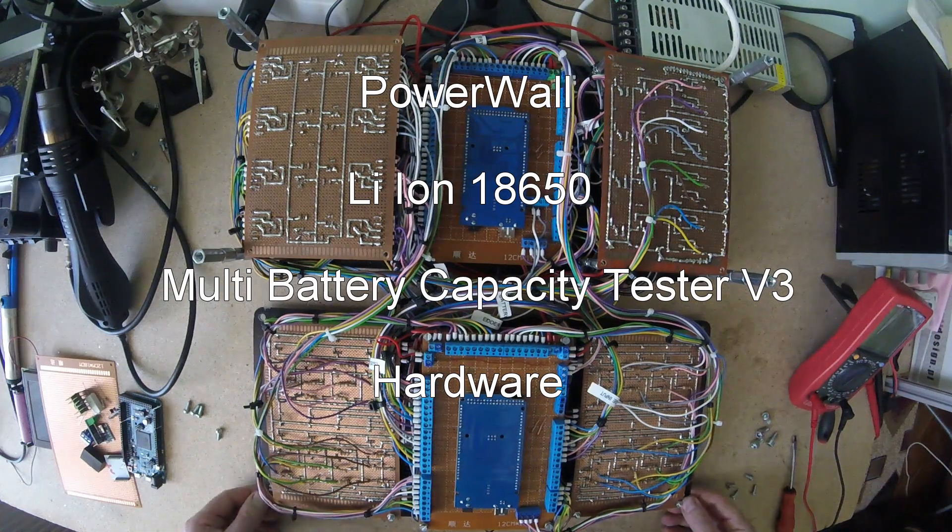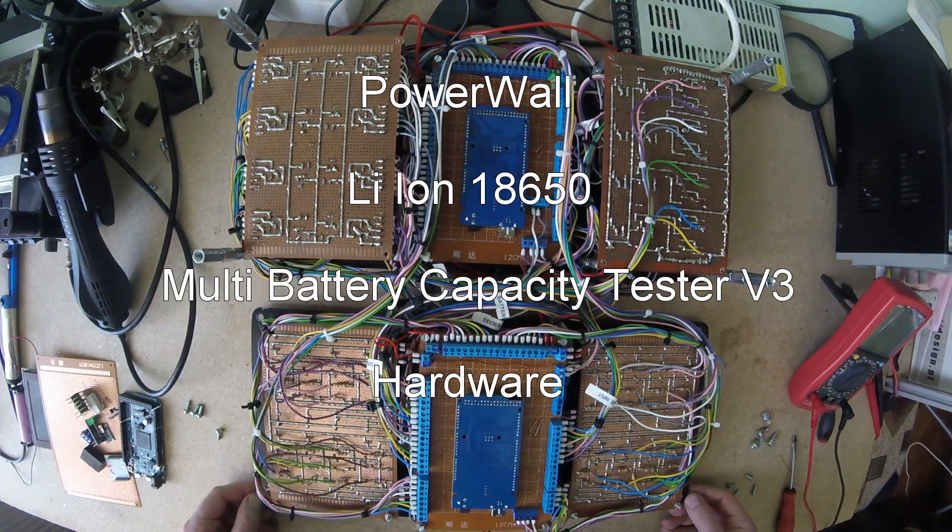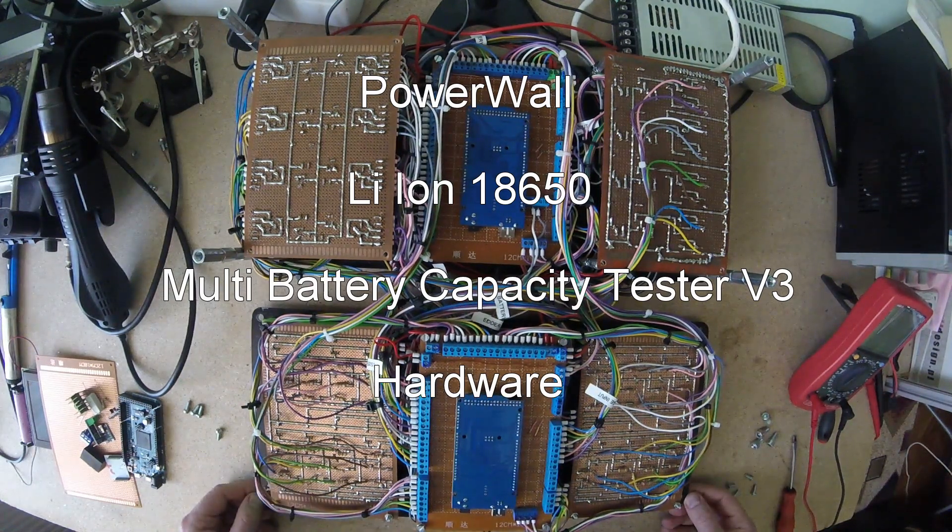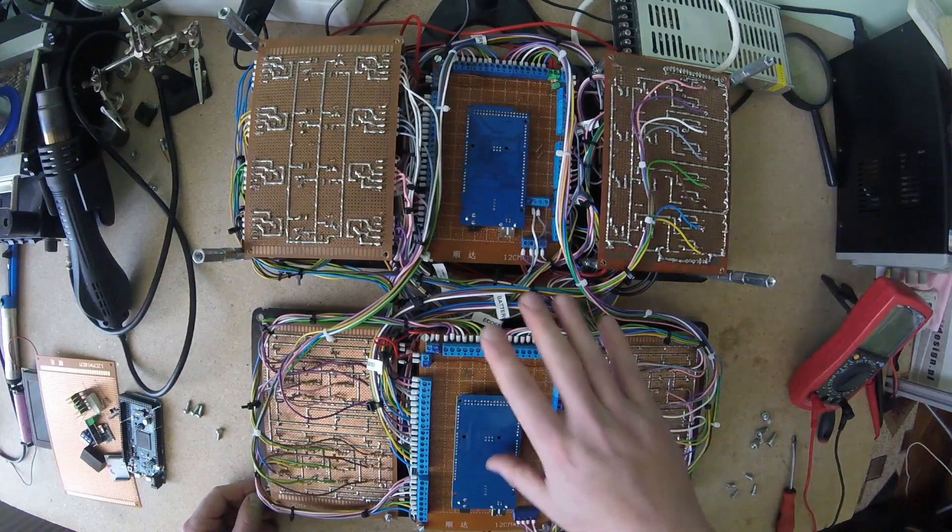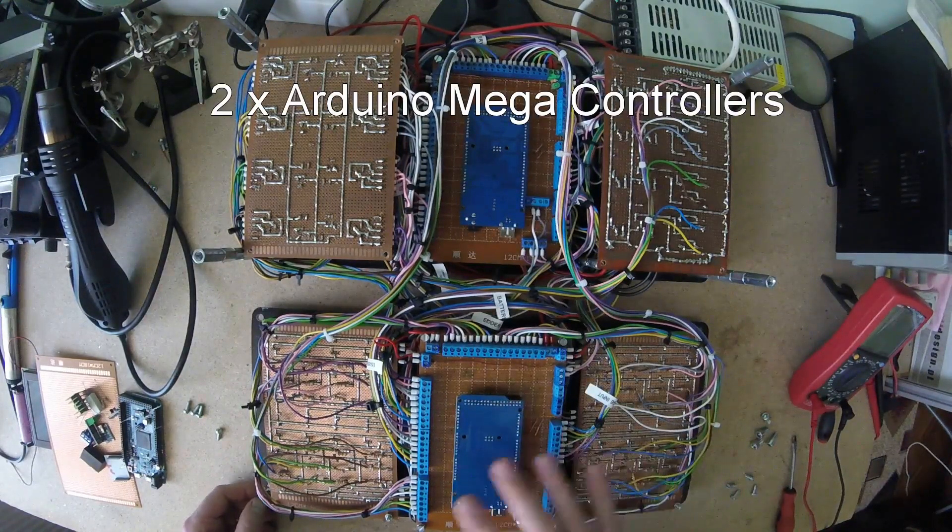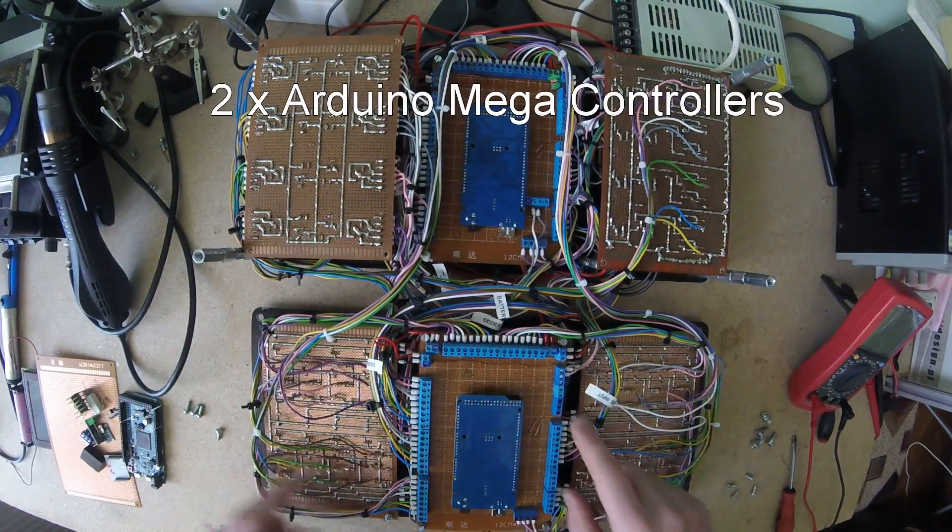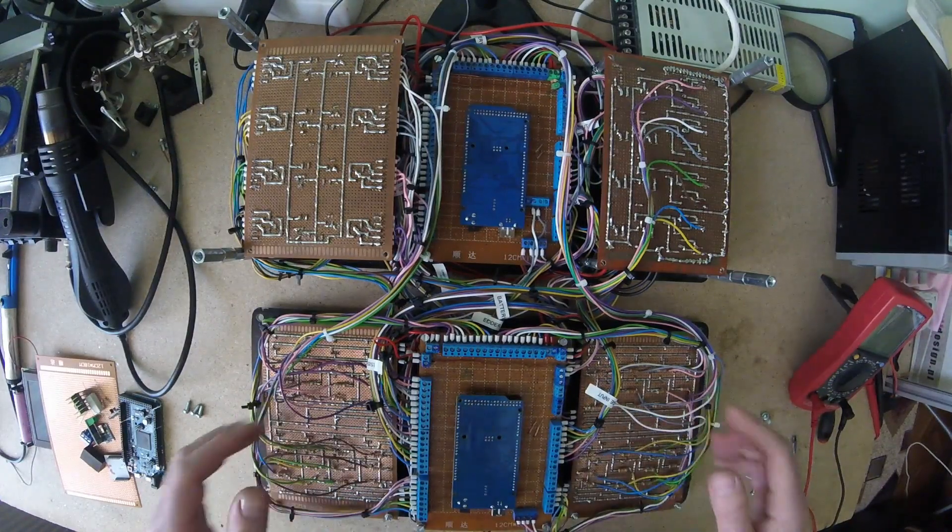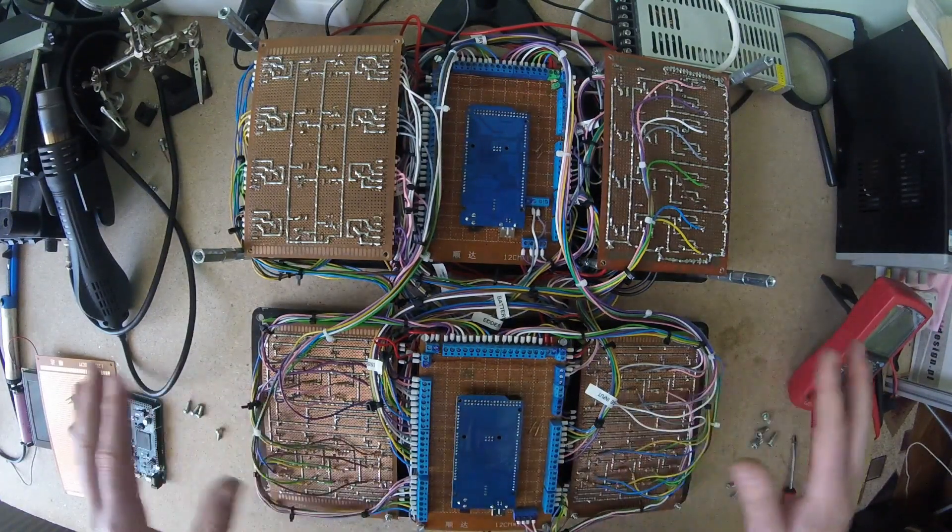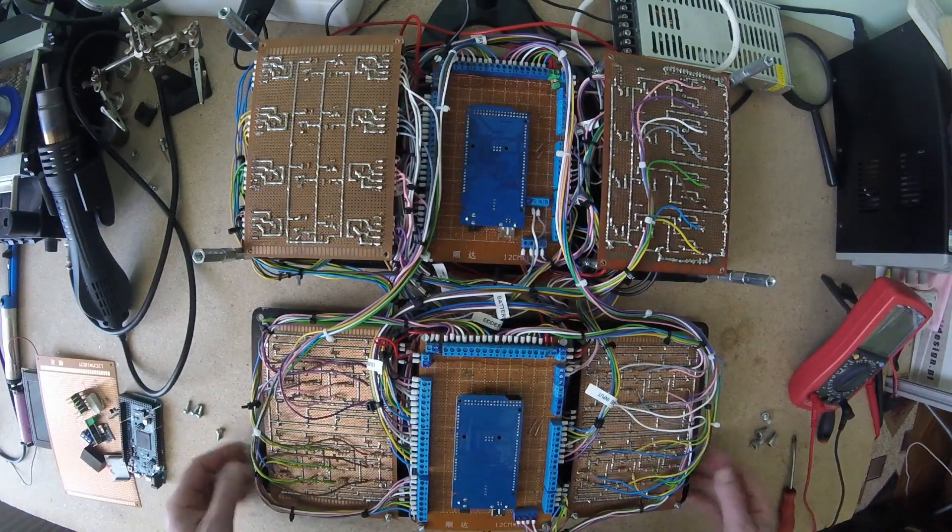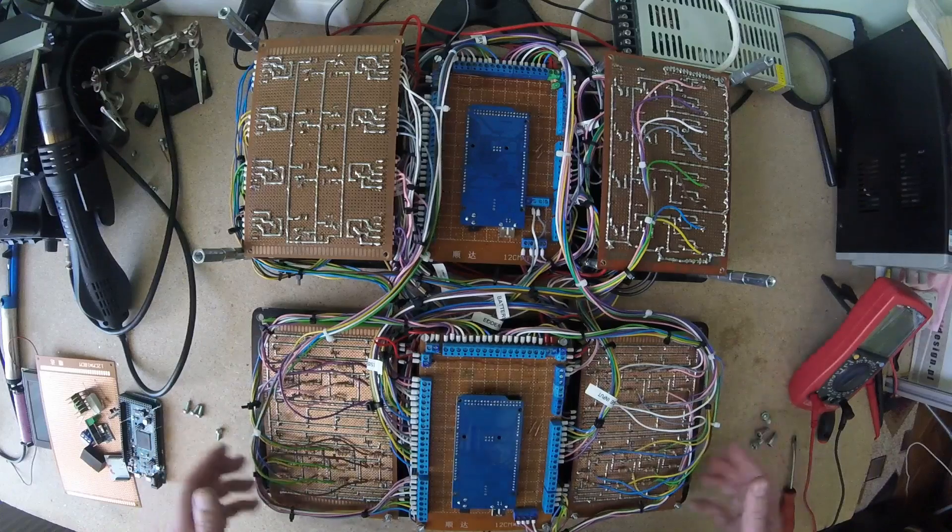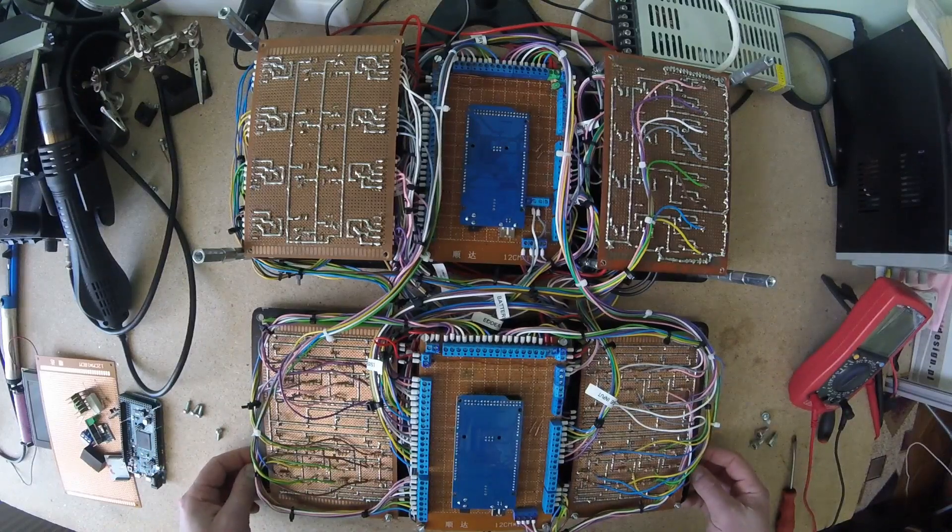Okay, so this is the inside of the controller. Like you see, I have two Arduino Mega with a lot of boards and a lot of wire that will control all the discharge and charging process.